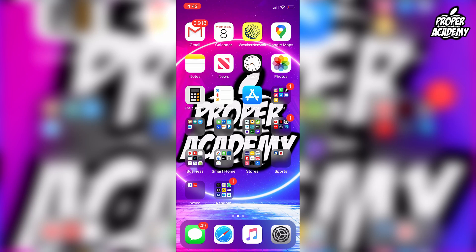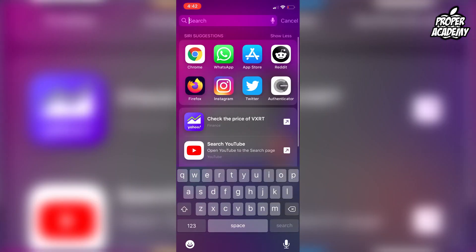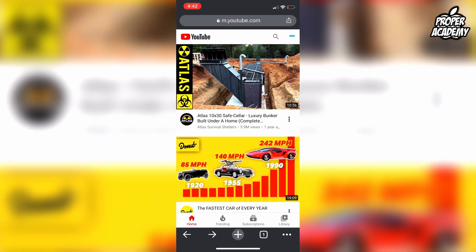Head over to your web browser of choice. I'm just going to open up Google Chrome here, and then I'll be logged into my YouTube account. You can go ahead and do that on your phone right now.